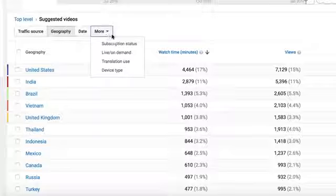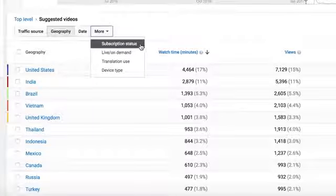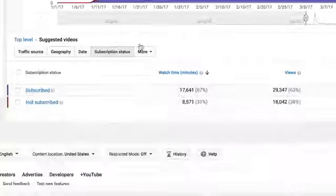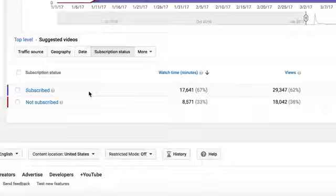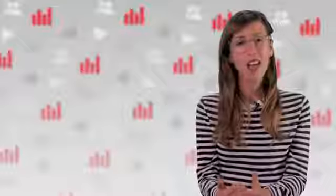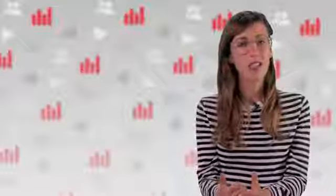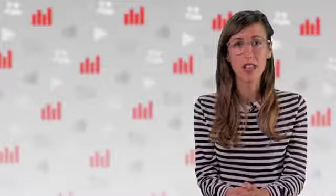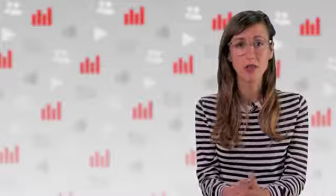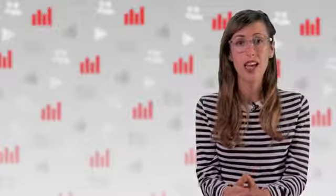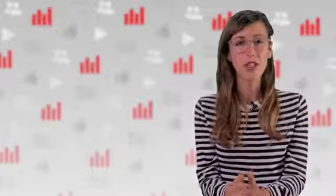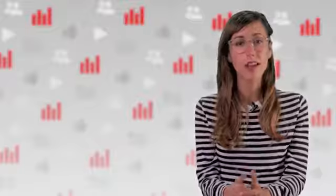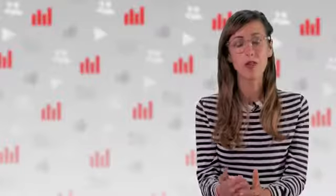If we click on More and choose Subscription Status, you can see which of your viewers were already subscribed to your channel when they watched. On a channel where more suggested traffic is coming from another channel's videos versus your channel, expect this number to shift down as people are discovering your channel rather than being repeat or subscribed viewers.